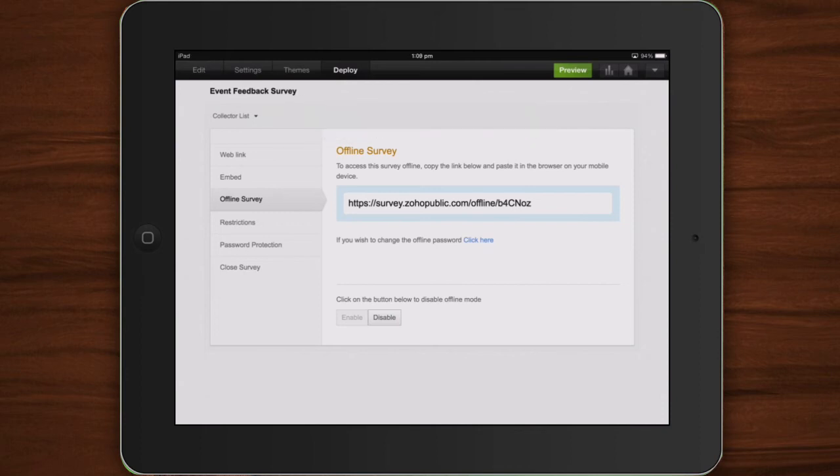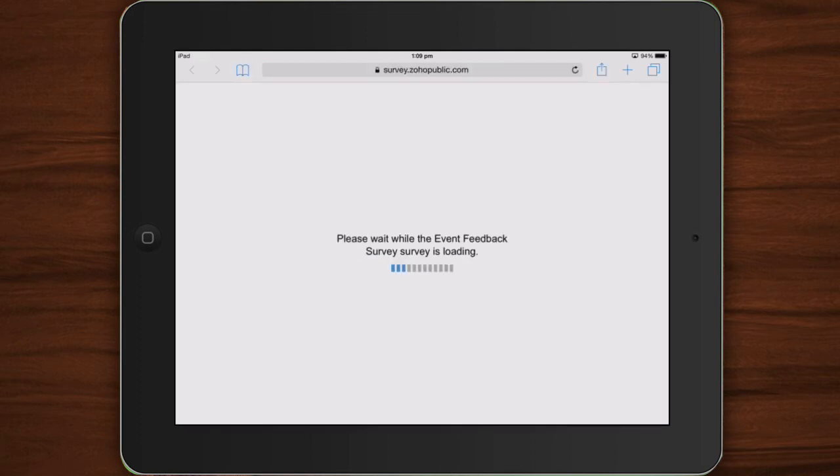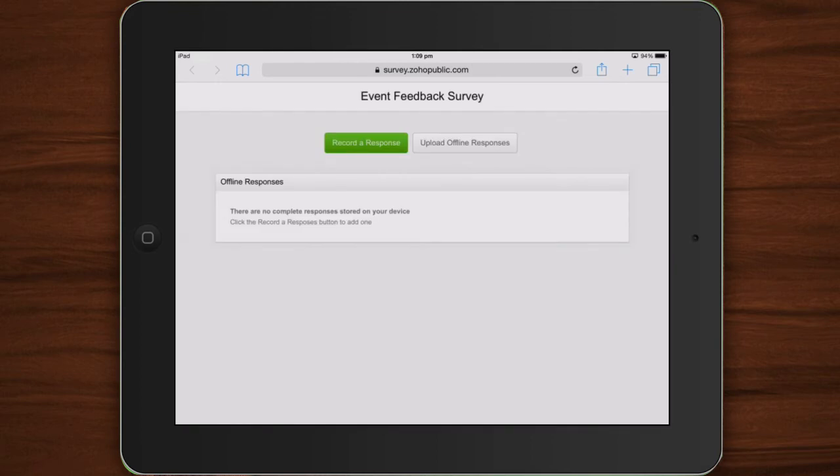An offline link to your survey will be seen on the screen. Paste or type out this link in your tablet's browser. It is now safe to go offline. The survey will be stored on your iPad's browser.